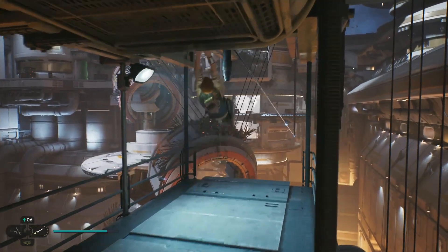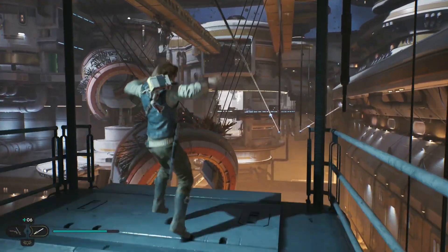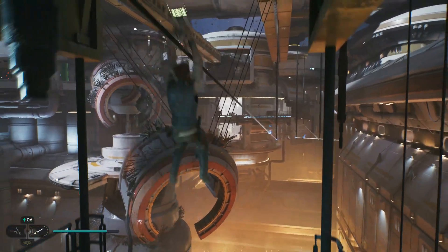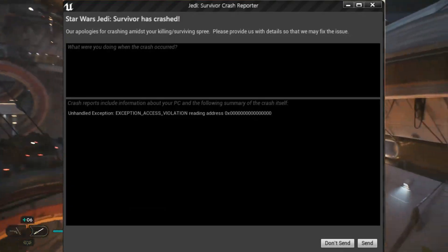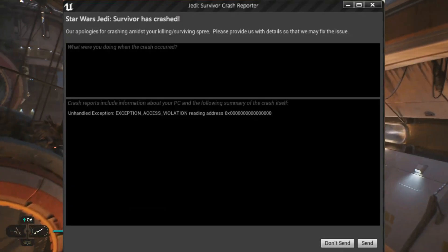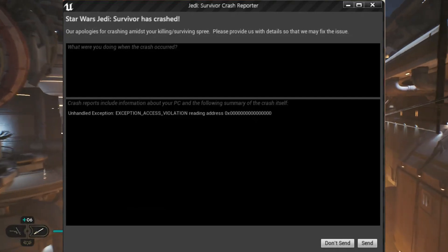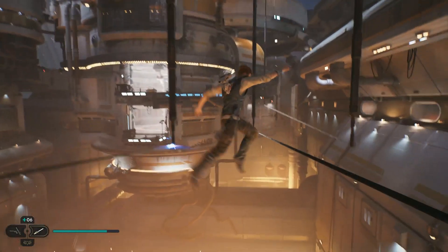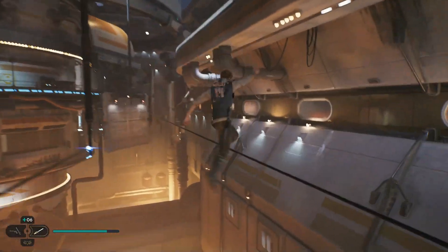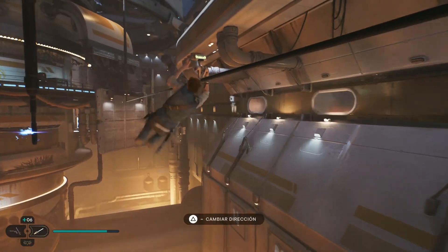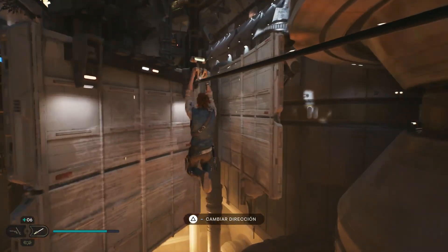Hello and welcome to this video. If you're a Star Wars Jedi: Survivor player, you may have encountered an error message that reads Exception Access Violation. This error can cause the game to crash and prevent you from playing. But don't worry, in this video we'll go through a few solutions that can help you fix this error.